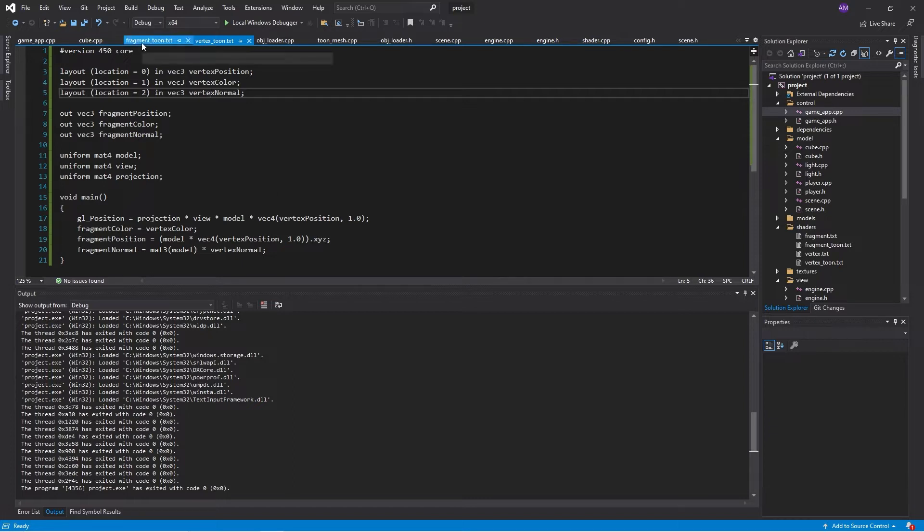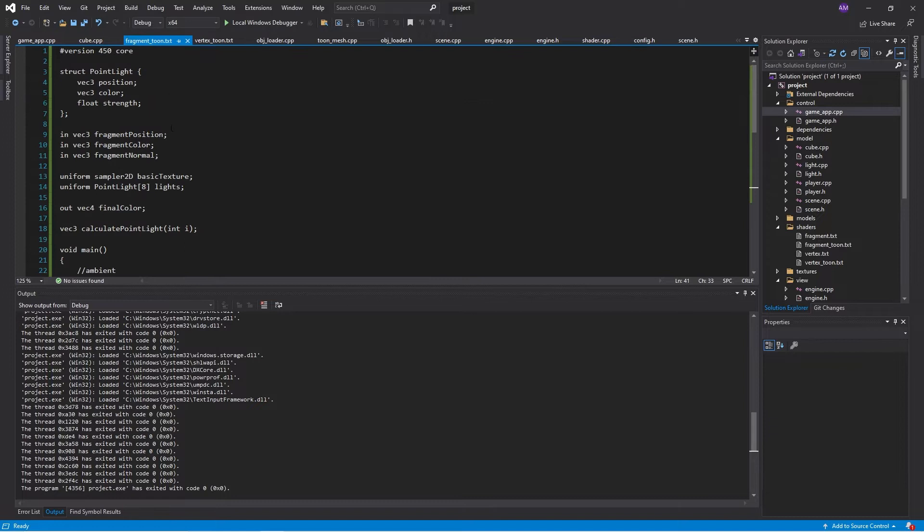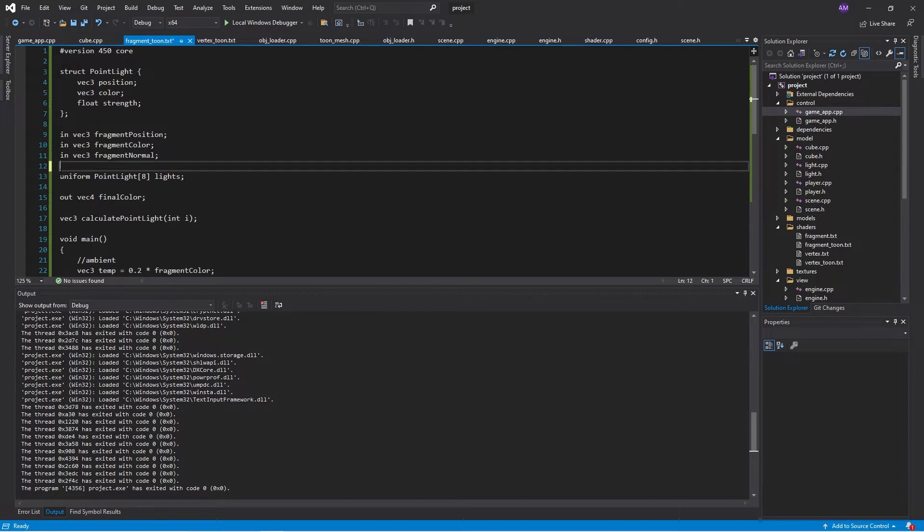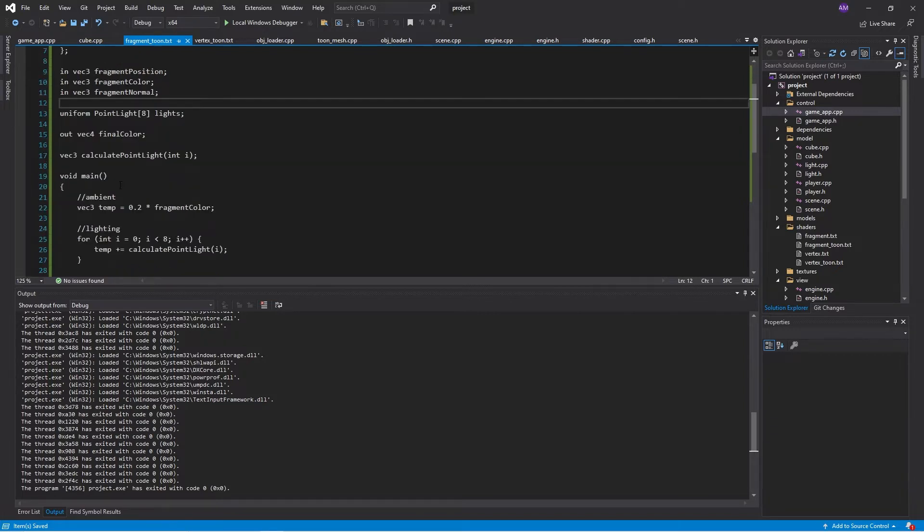In the lighting, we'll have a point light and all the stuff that came from our vertex shader. We can get rid of that because we're not doing any textures. We have a bunch of lights.